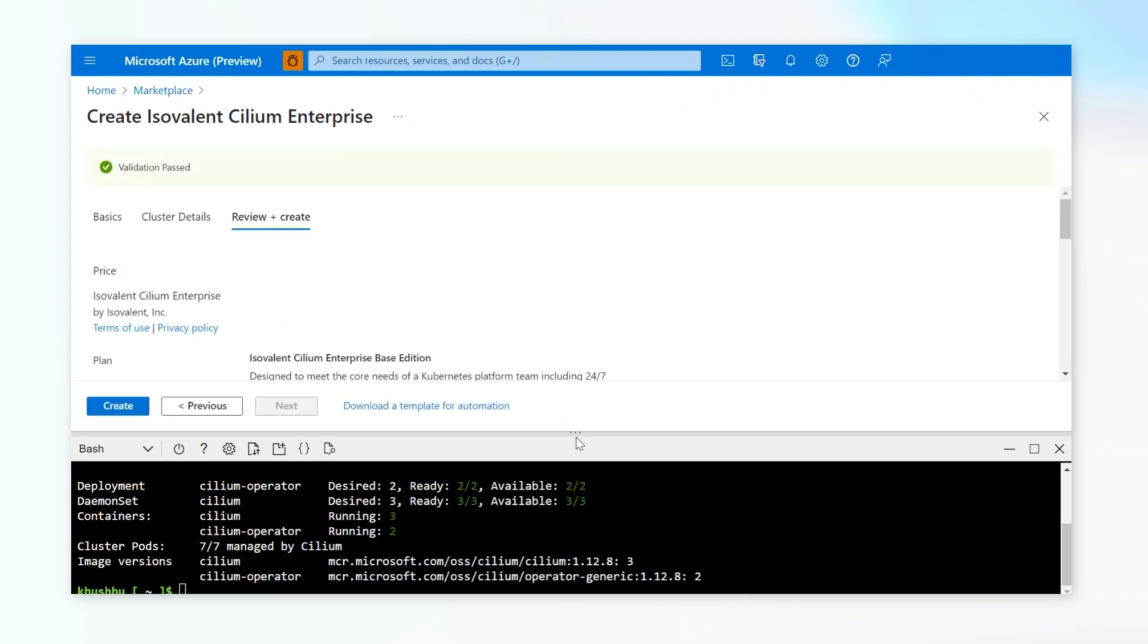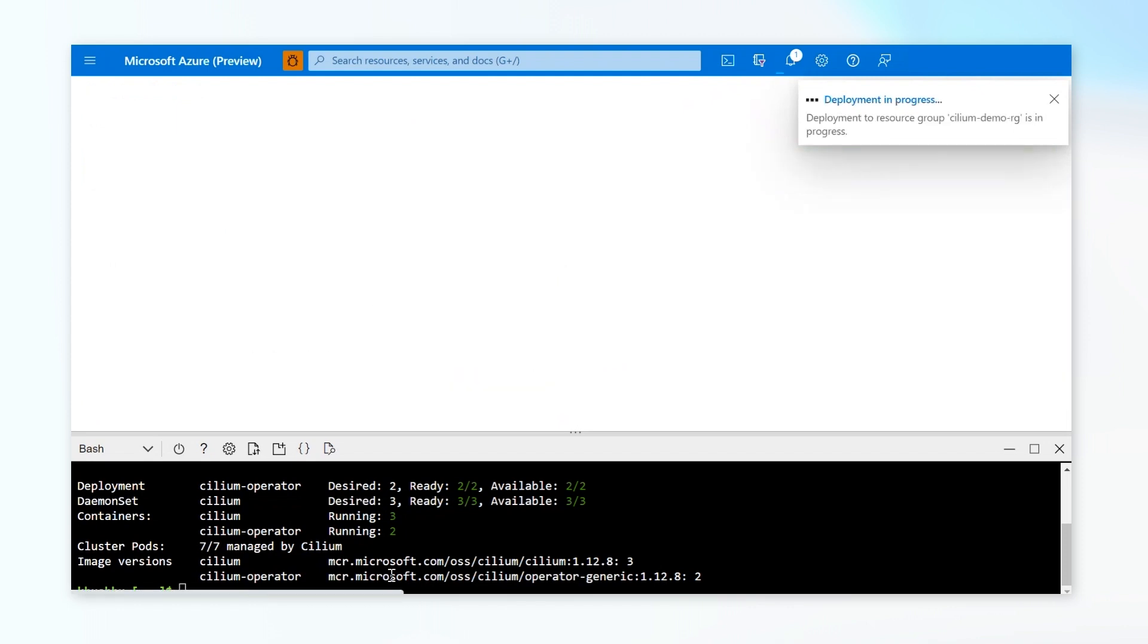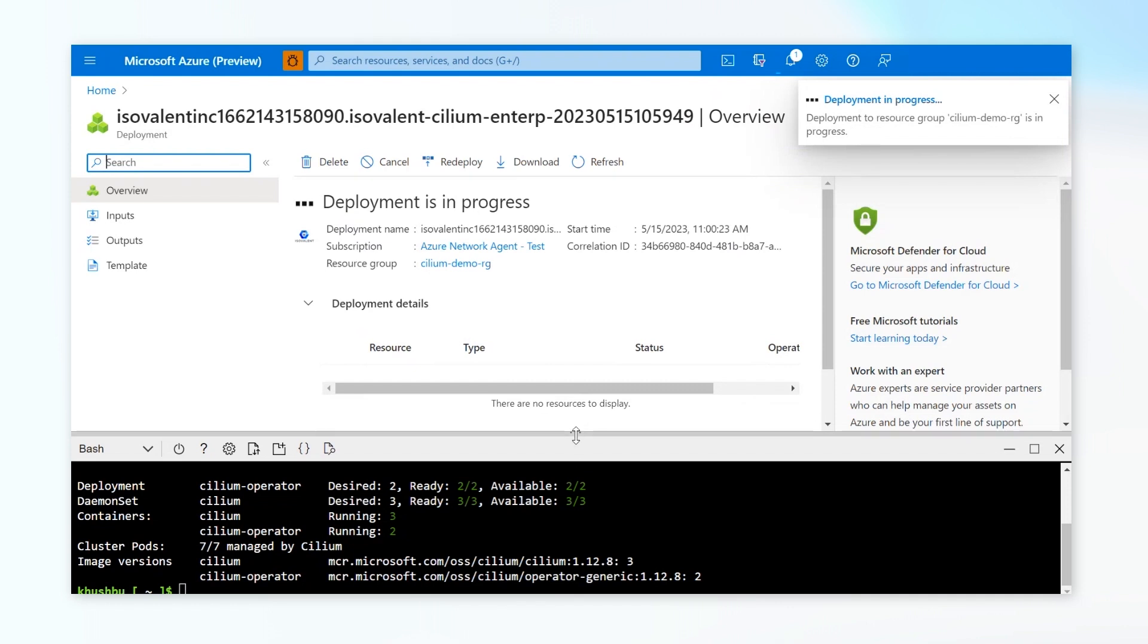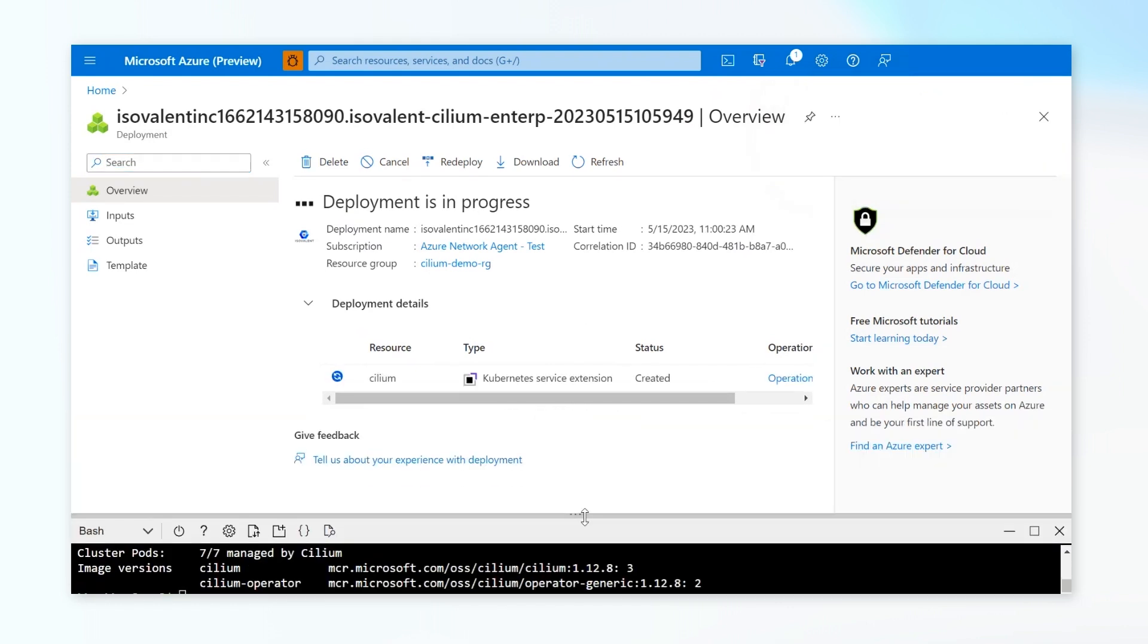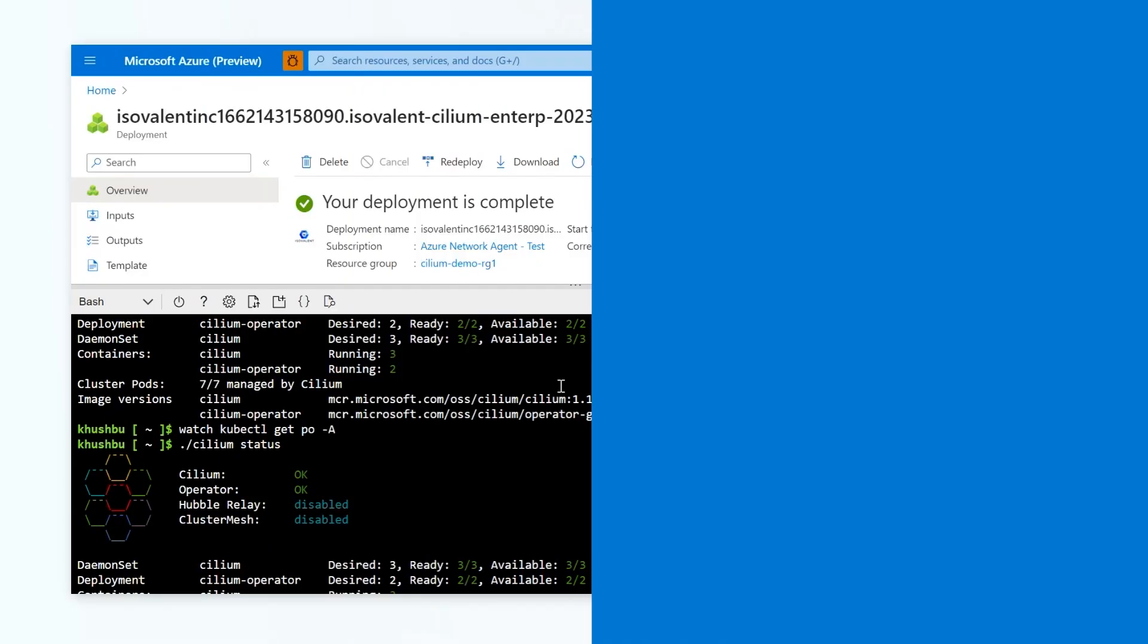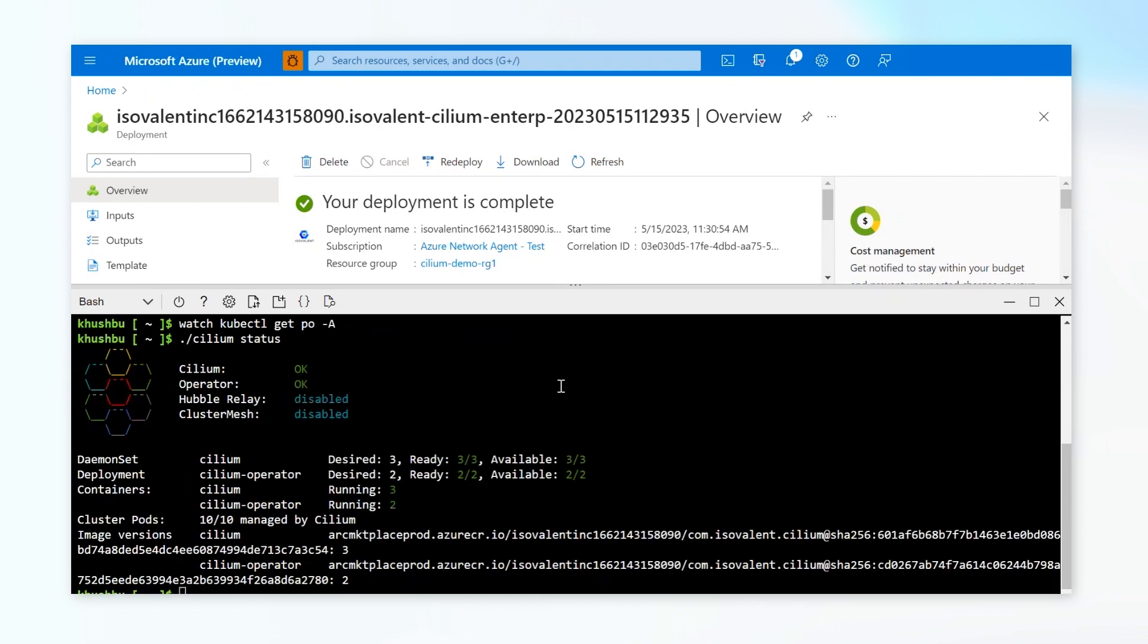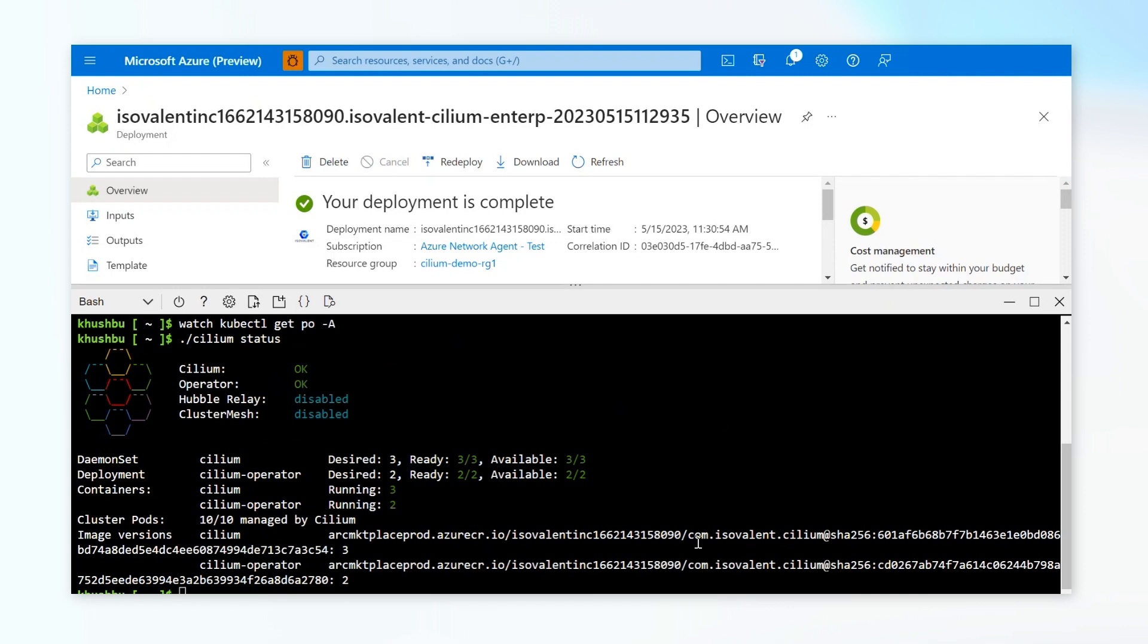And also, you need to select the cluster on which you want to update the Cilium version to the enterprise version provided by Isovalent. Click on Create. This will start running a process where it would upgrade your Cilium Microsoft version image to the enterprise version image provided by Isovalent. So once this deployment is completed, we'll quickly check on the status of Cilium. Now that the deployment has been completed, we are quickly going to check back on the Cilium status. And when I check for the status, it has been already updated to the Isovalent version of Cilium. And now you are ready to use the features that are provided by Cilium Enterprise version.